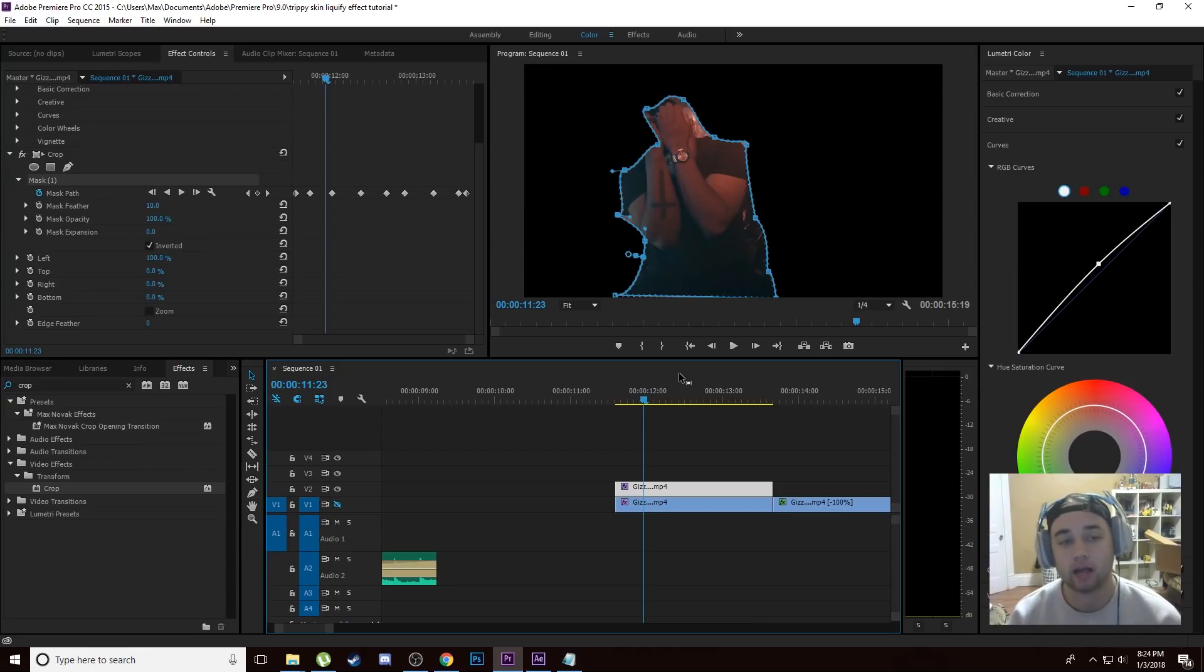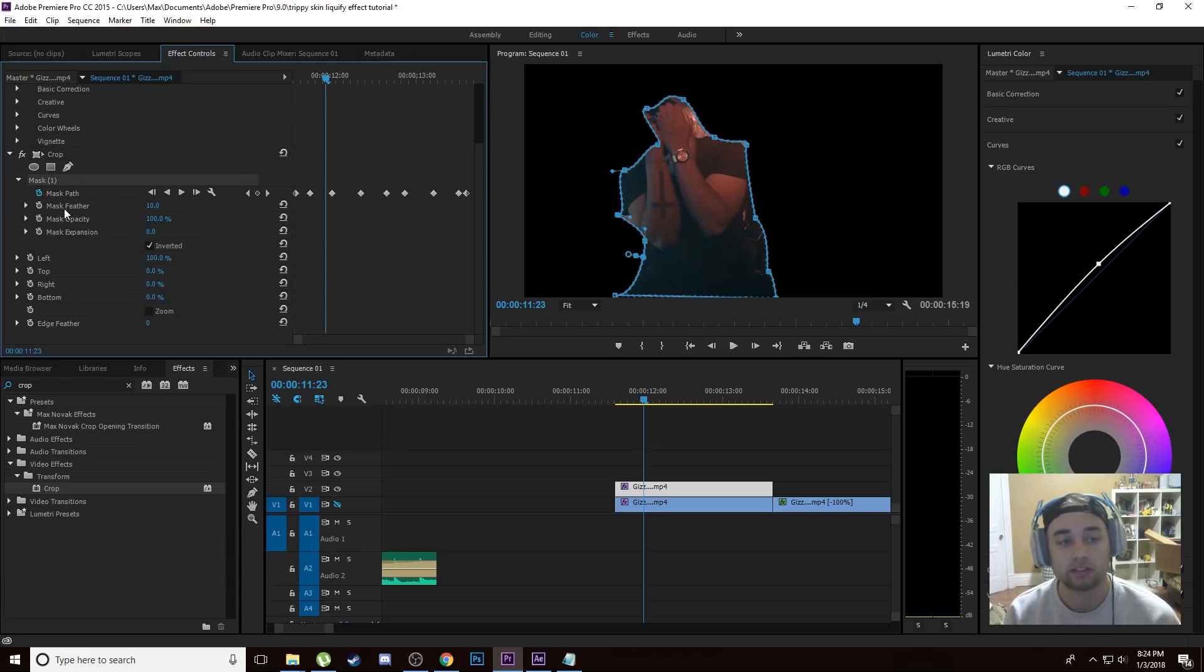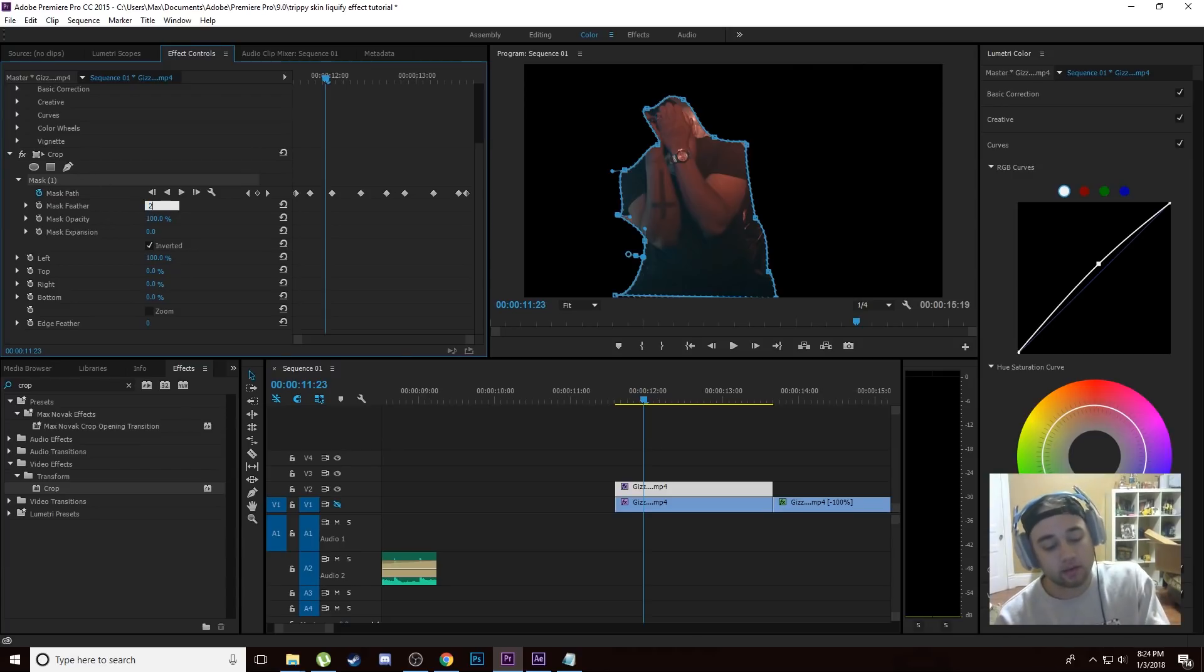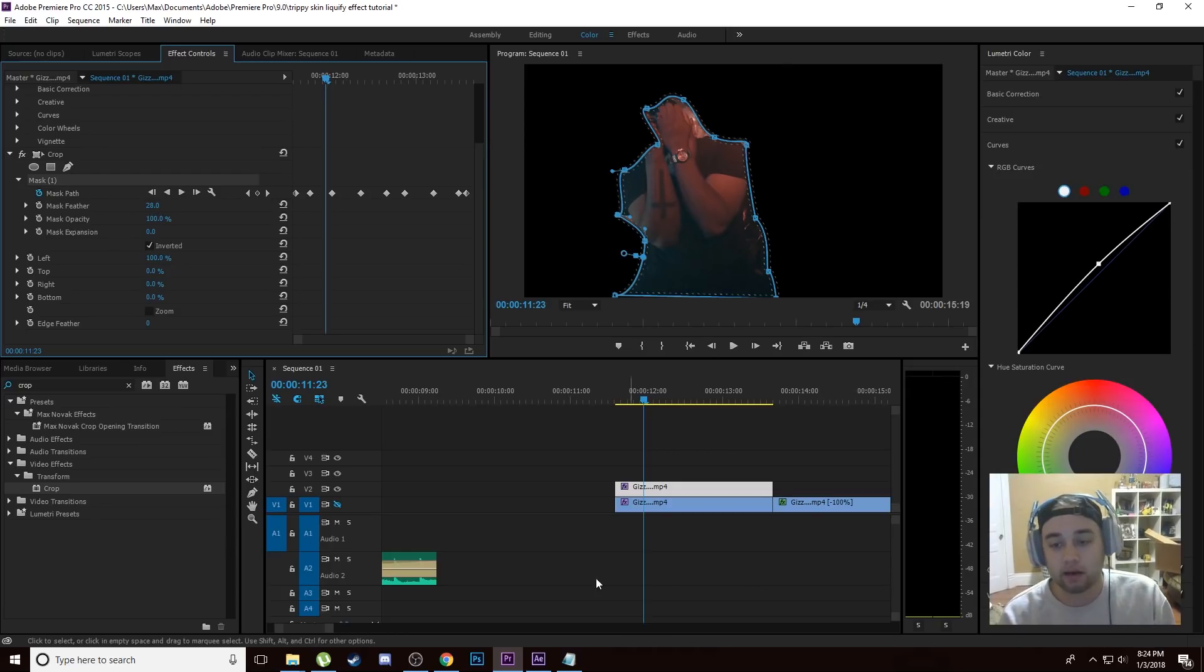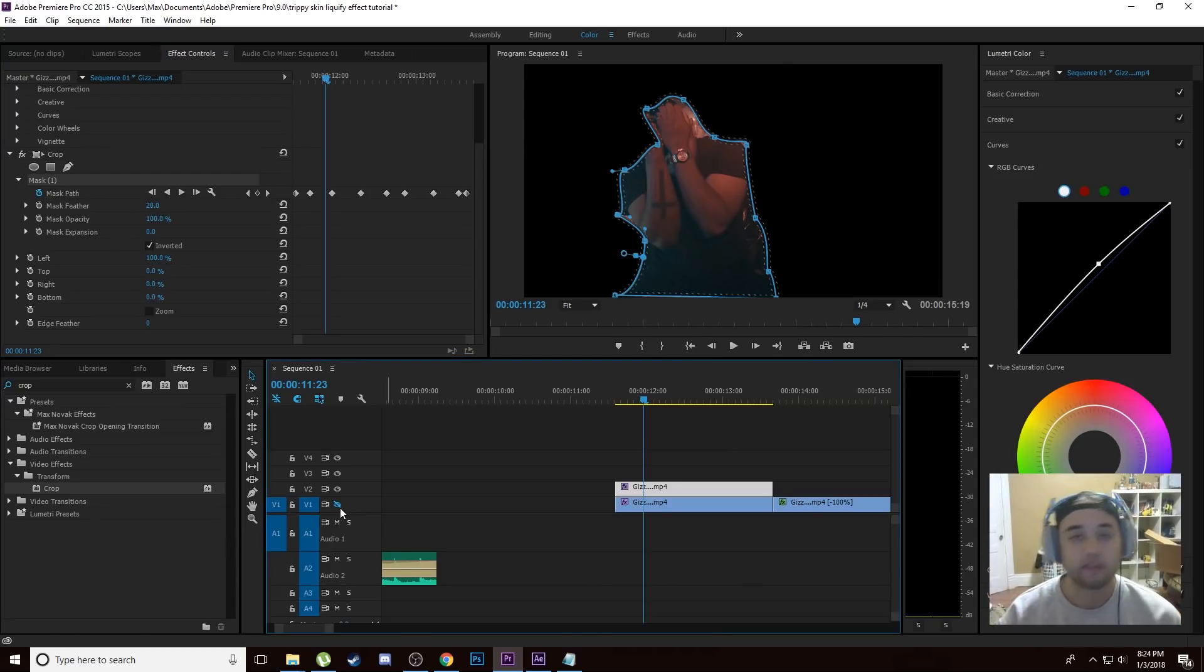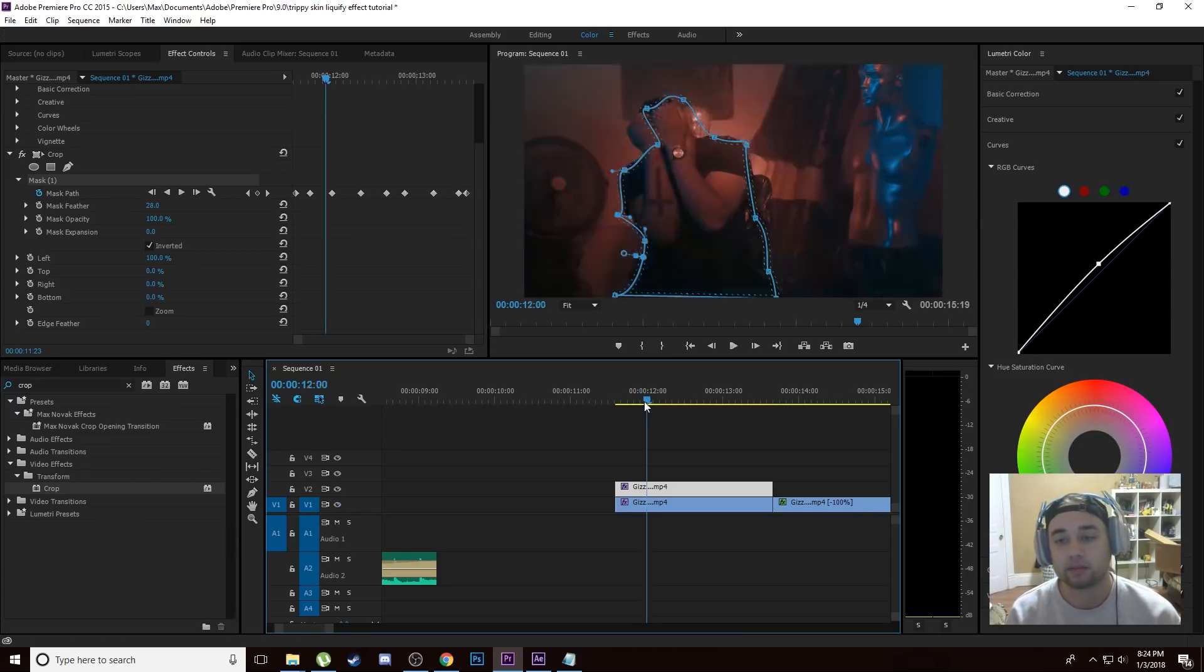Now what we're going to do is we're just going to blend this a tiny bit better. The way we're going to do that is come back here to your Effect Controls, go down to Crop, and then under your Mask where it says Mask Feather, make that something around 28. Then watch the edges of this, you're just going to see it blend a little bit better. And that's all the masking we have to do. Now all we have to do is just apply those effects that I was talking about from the Sapphire pack and then we're going to get something looking really cool.